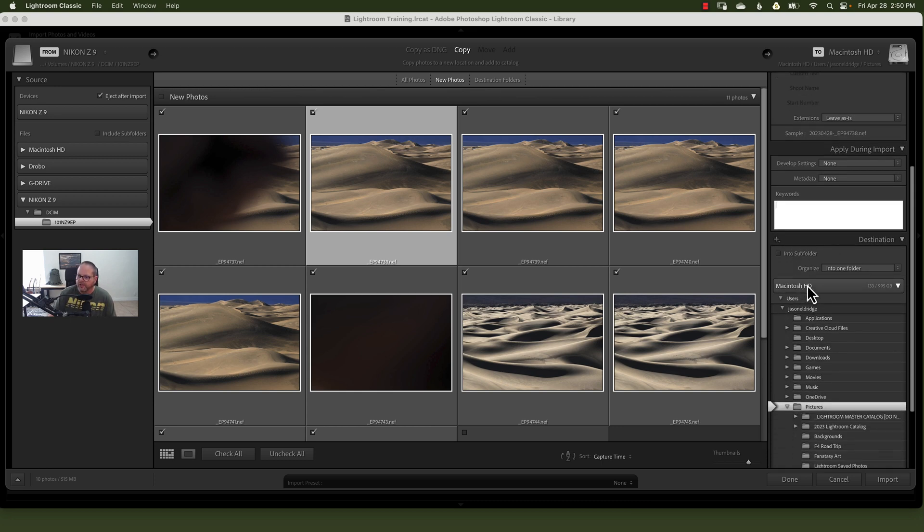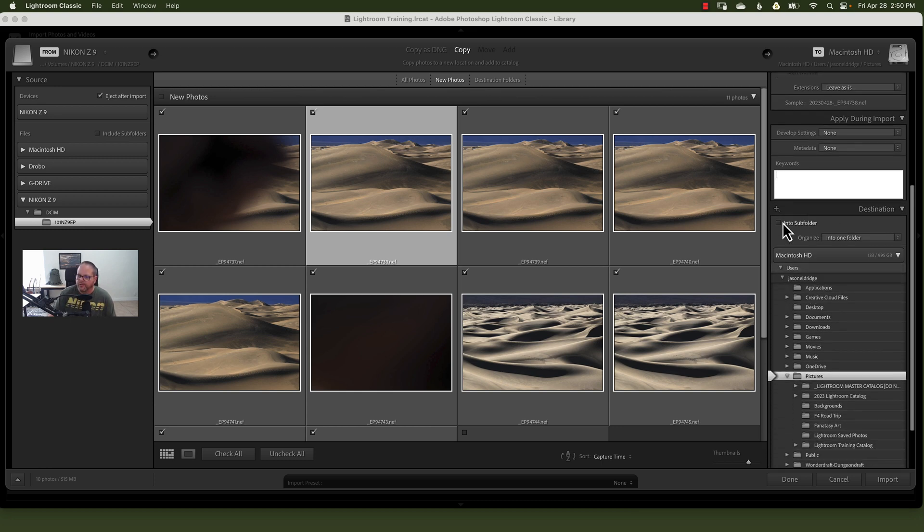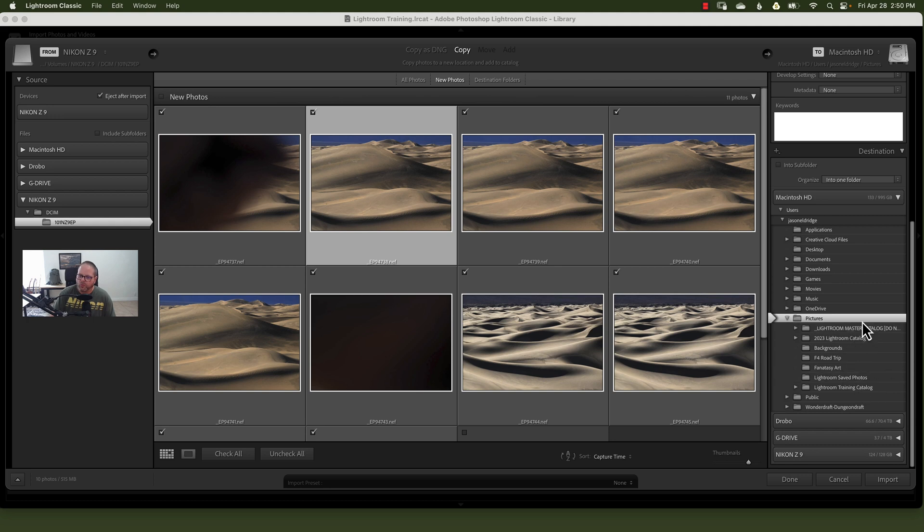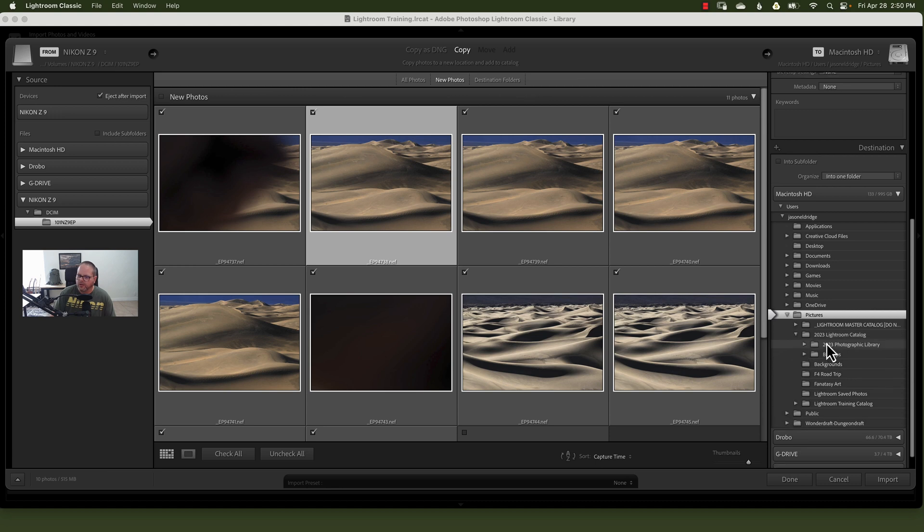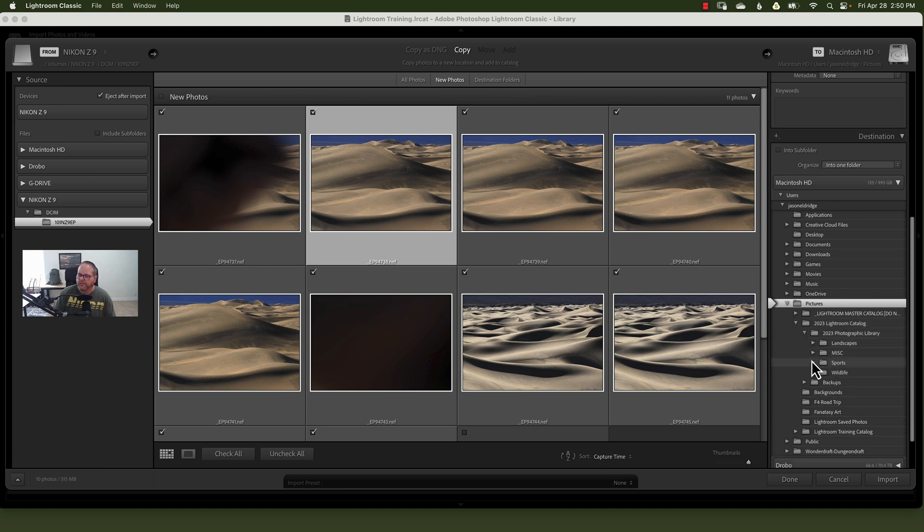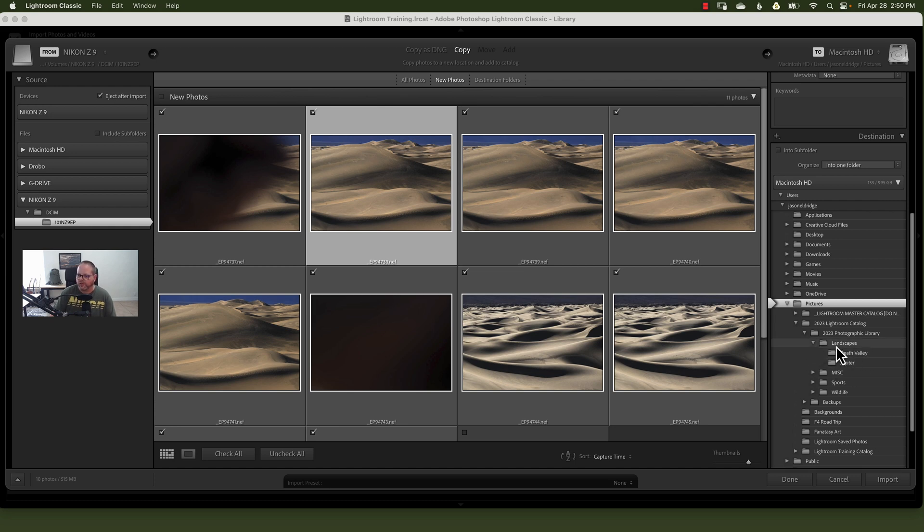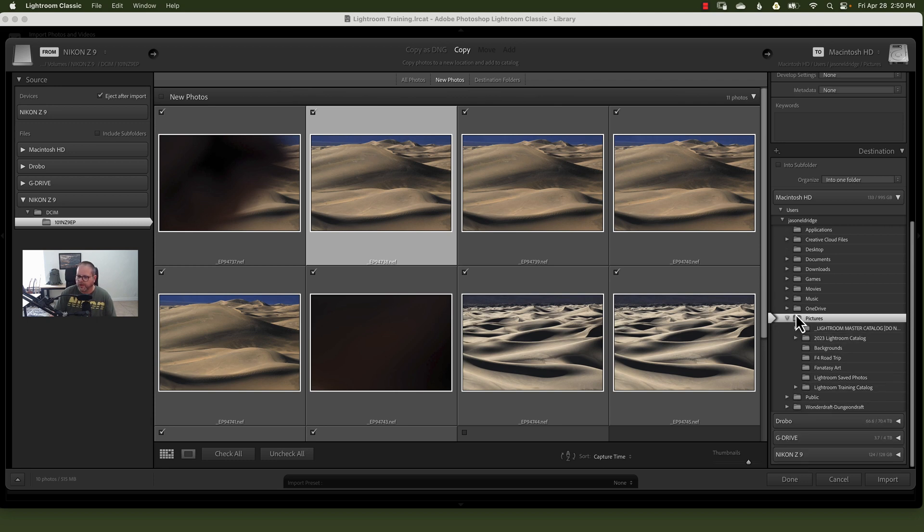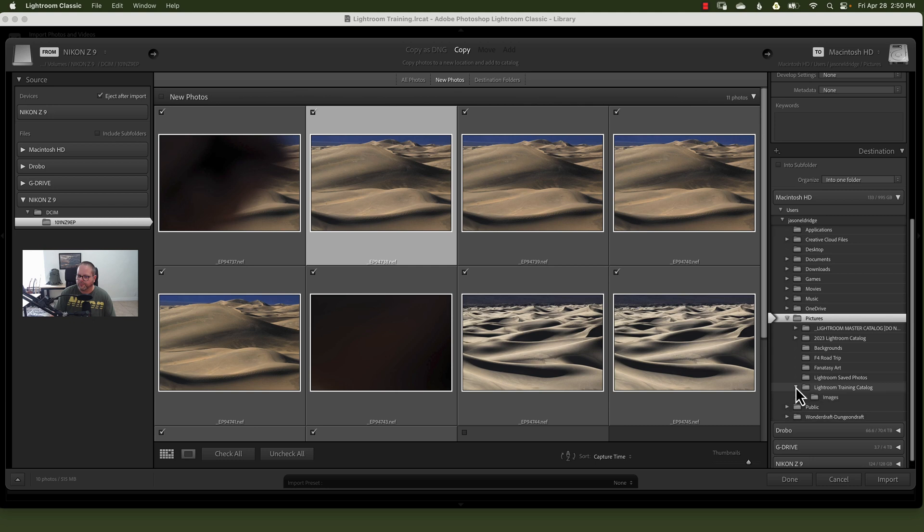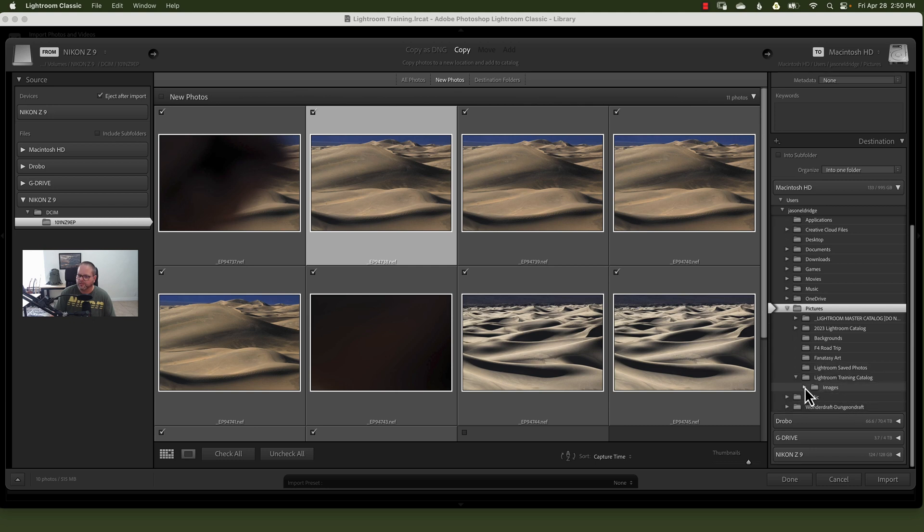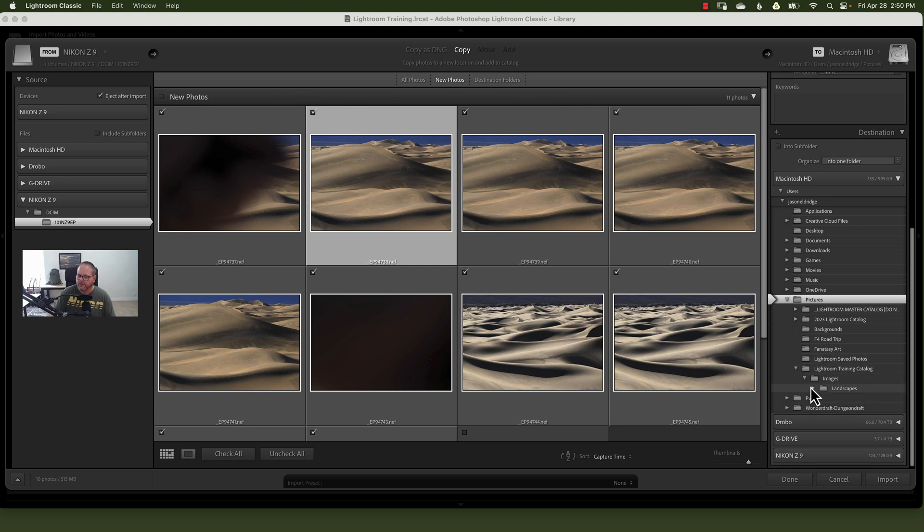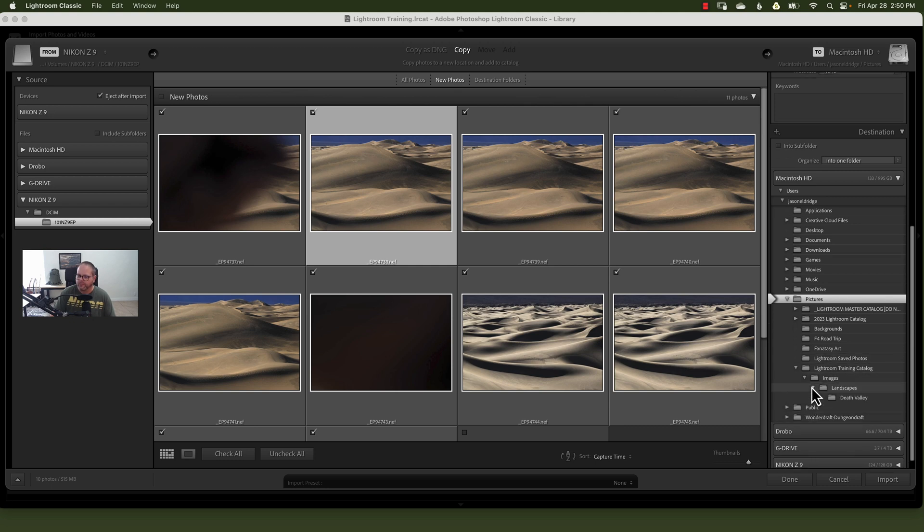For your destination, we've talked about this is where you want them to go and the way that I have mine structured. So I've got the pictures, I've got the Lightroom catalog, 2023 photographic library, and then here I've got it broken out by landscapes and location. So these are going to go into Death Valley, but actually that's my normal structure for the training. I've got my own training thing here. So catalog, images, landscapes, Death Valley.